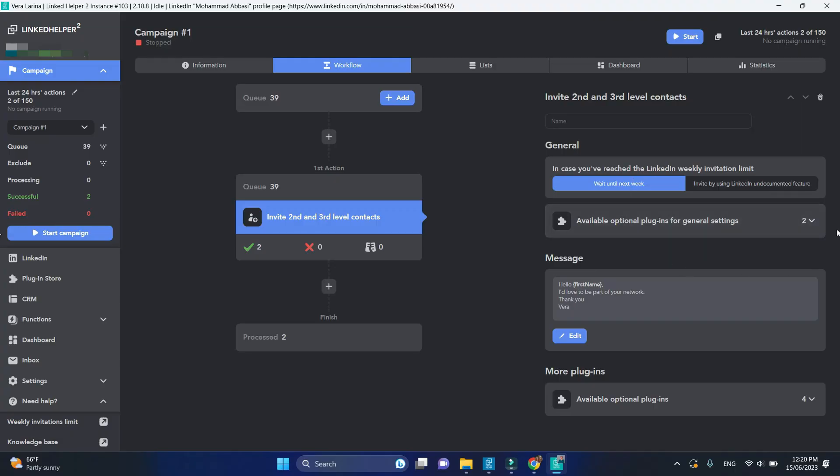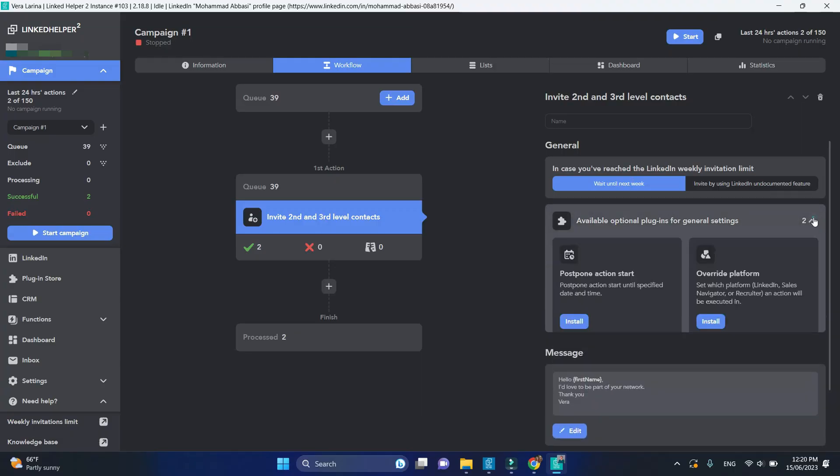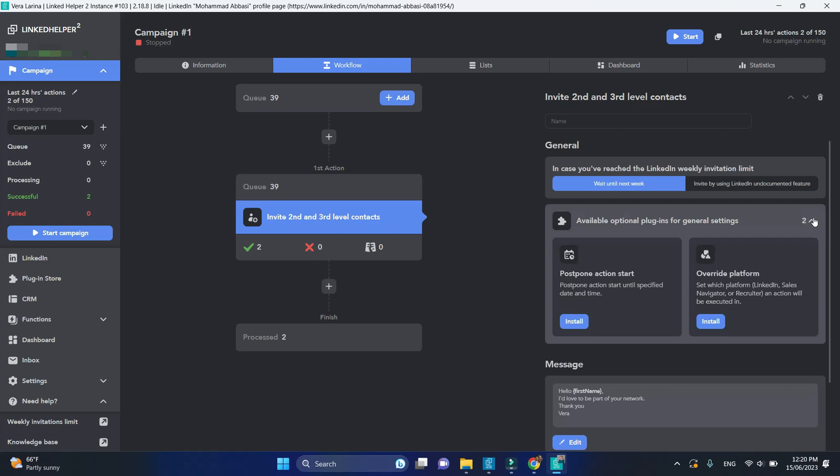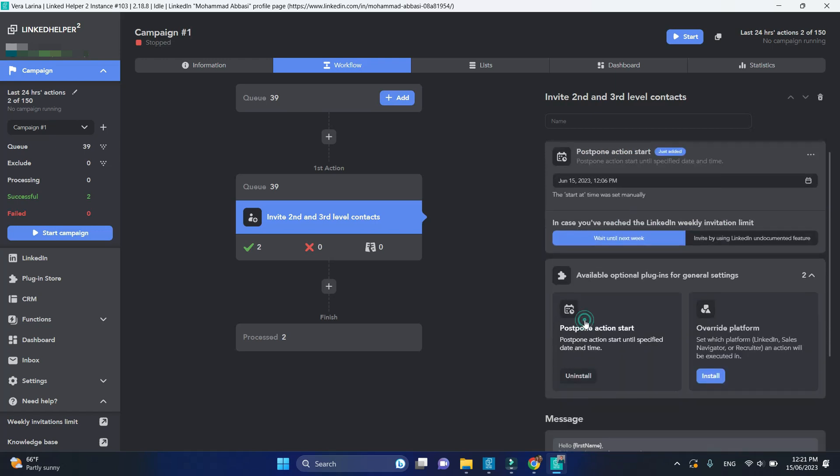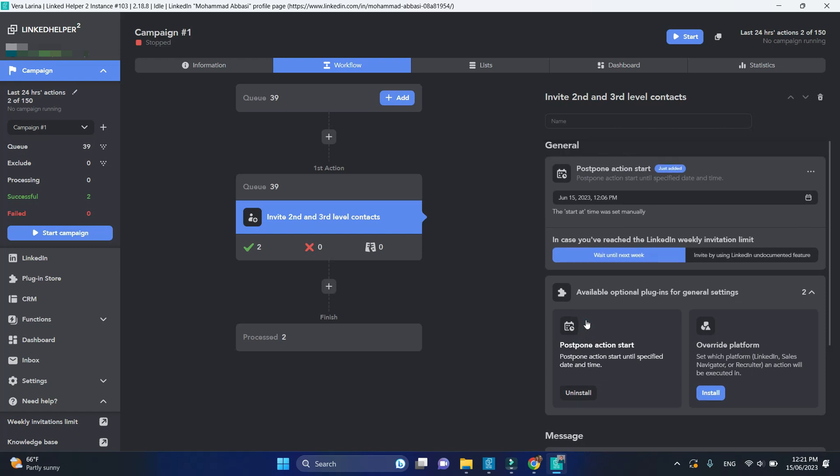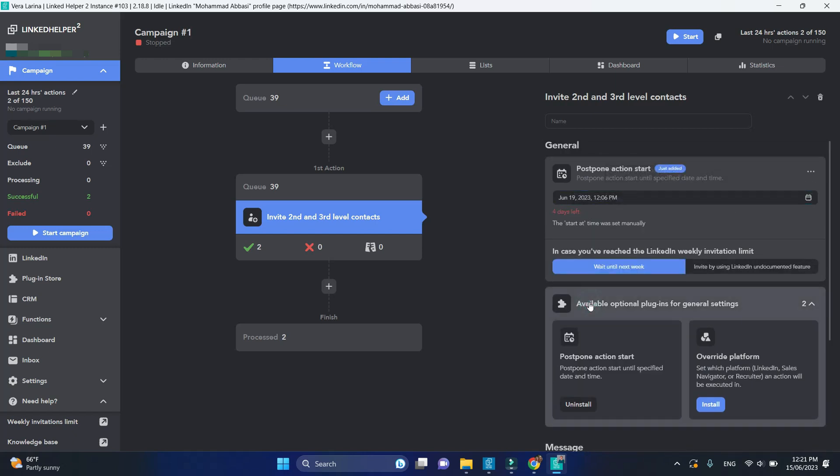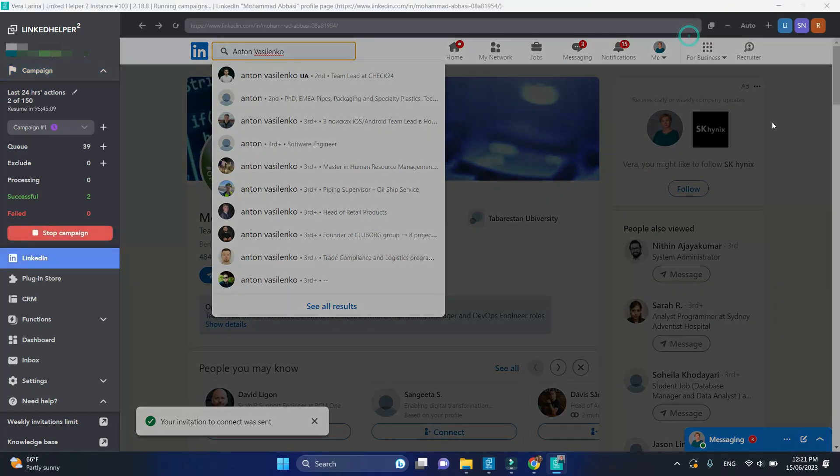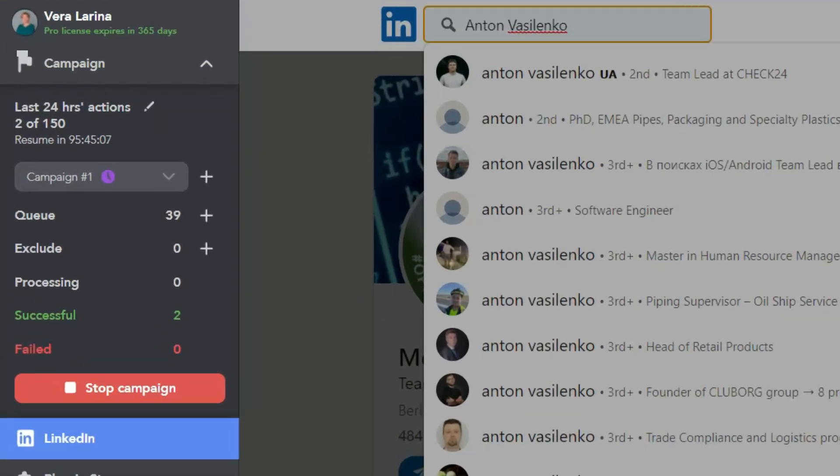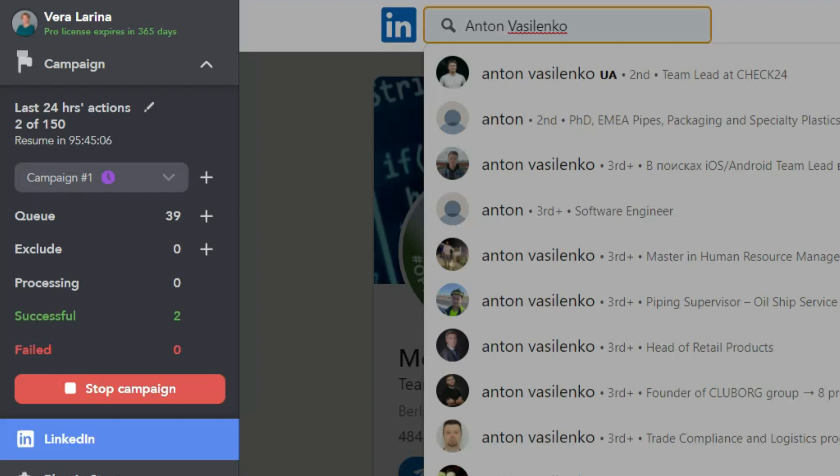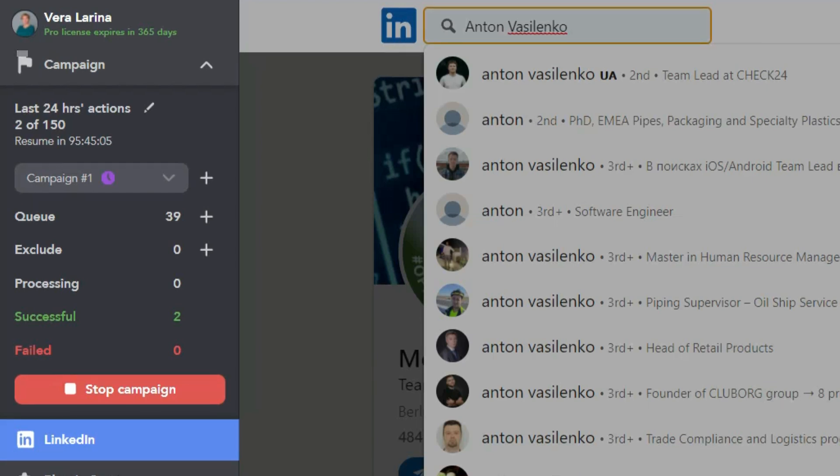Under available optional plugins, activate postpone action start. This plugin allows you to pick a date and time in future when your campaign will begin. If you start a delayed action, it will turn into a sleep mode and is due to resume on a scheduled date and hour.